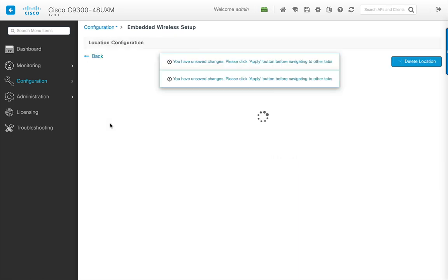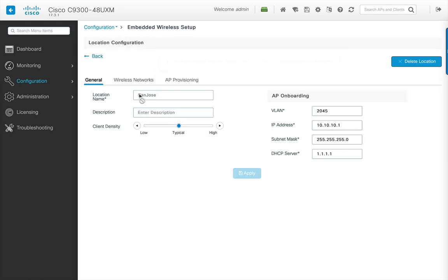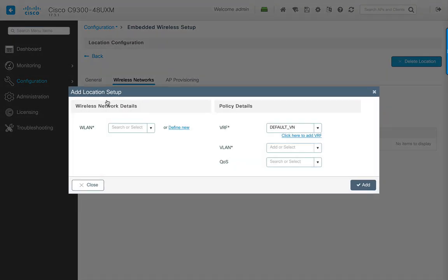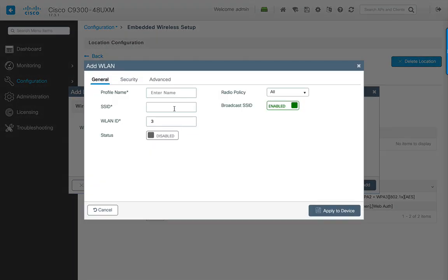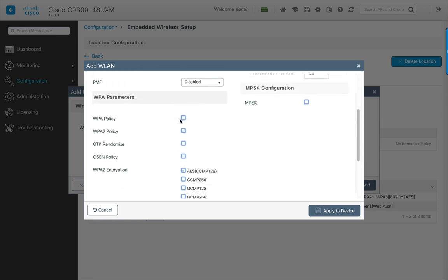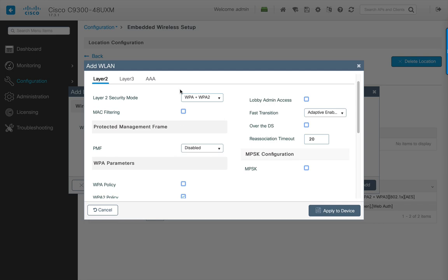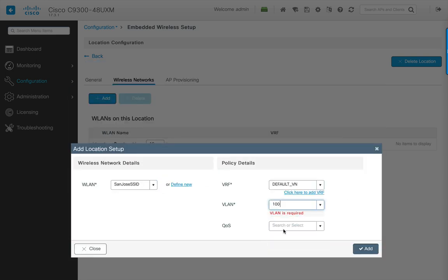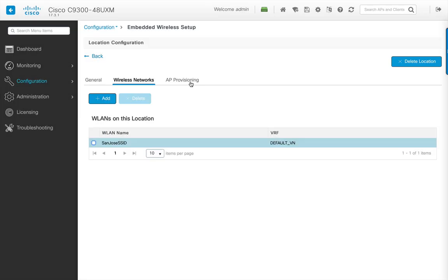The San Jose location in this example has been configured with typical client density, the AP onboarding VLAN, IP address, subnet mask, and DHCP server. Next, a wireless network can be added. Click on define new to enter the profile and SSID name and enable the status. Configure the security and advanced parameters, and lastly assign the VLAN and click OK.